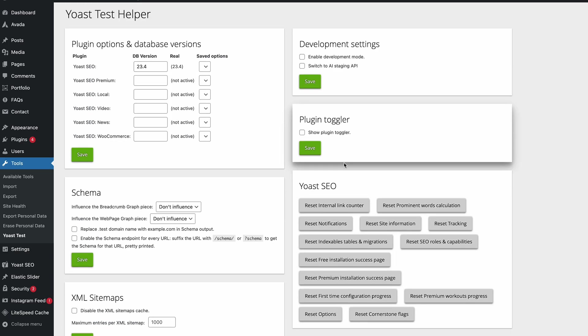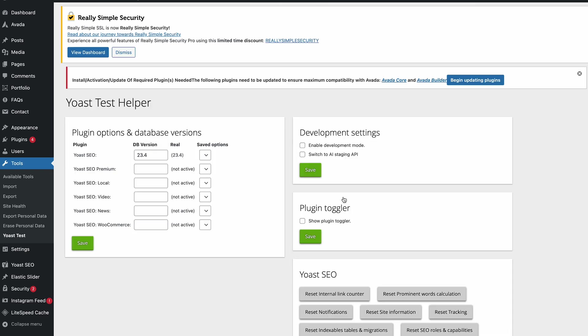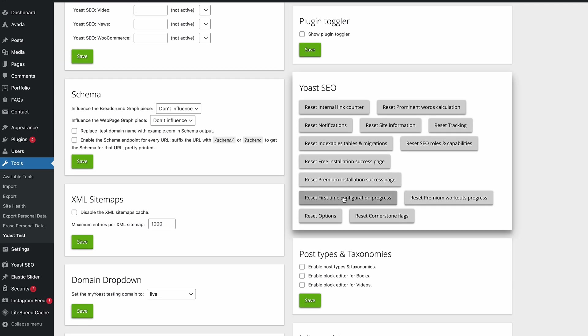That will just reload the page, and we reset the prominent words calculator, and then that will refresh the page again. Then we'll reset the internal link counter.